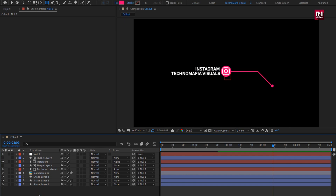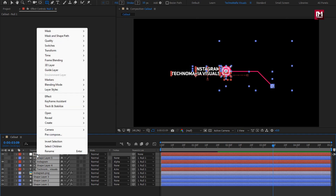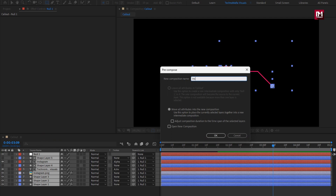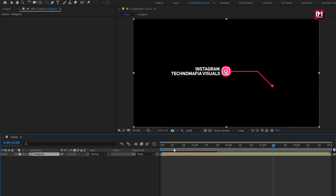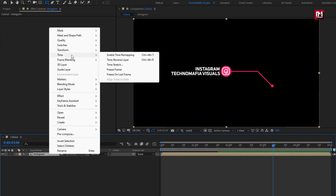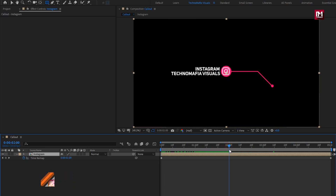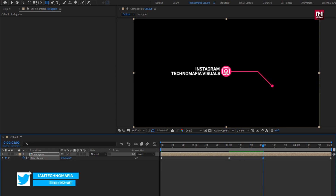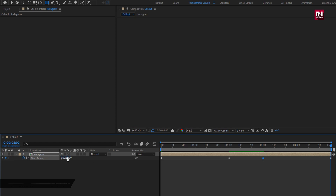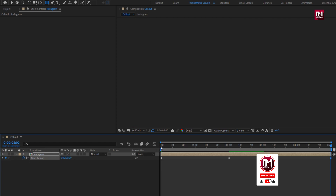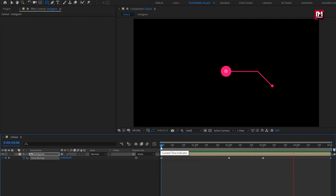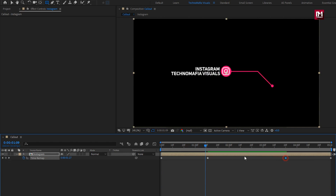Now let's see how to create the reverse animation. Select all layers and pre-compose them. I will name it as Instagram. Now for the Instagram composition, go to time and select enable time remapping. At around 2 seconds, create a keyframe for time remap. Now at 3 seconds, set time remap to 2 seconds. For the end keyframe, set time remap to 0. You can see the complete preview. Here you can also adjust the keyframe position to increase or reduce the animation speed. You can see the preview. Perfect.